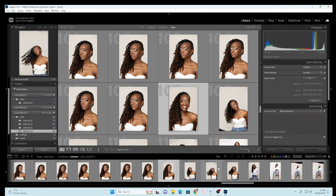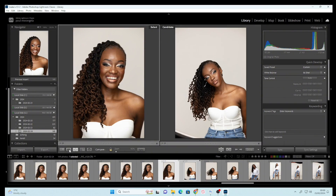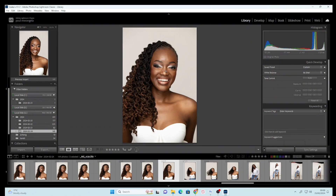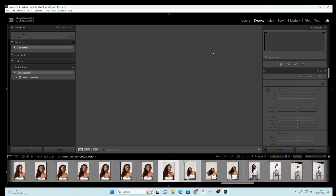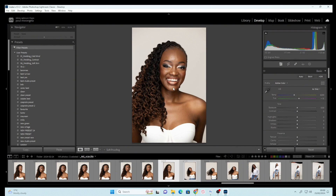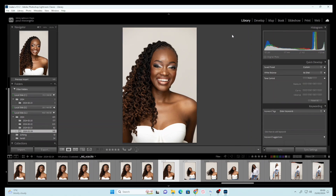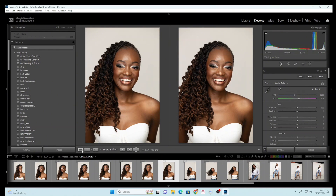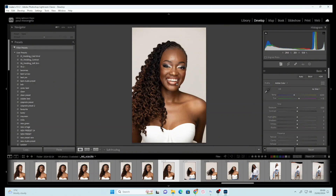Hello guys, welcome back to another video. Today I want to show you an alternative to Camera Raw or Lightroom. I realized that when you're loading Canon photos in Lightroom, they always have different colors. For example, this is how the image looks on camera, and when you click Develop there's a slight difference from how the image looks on camera versus how it looks in Lightroom.